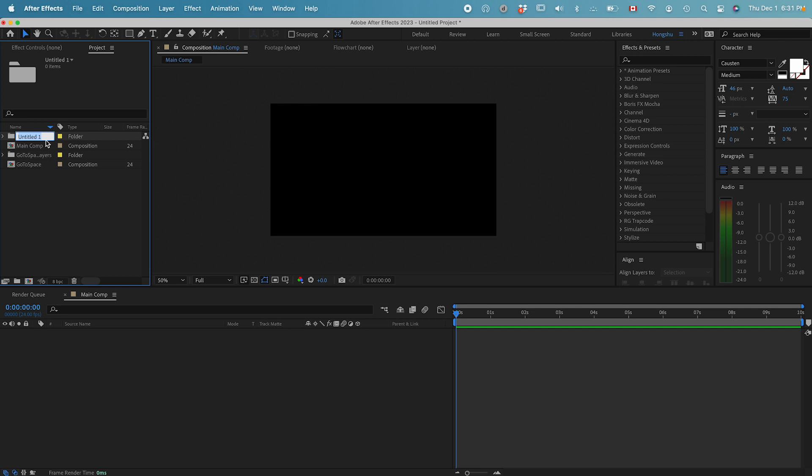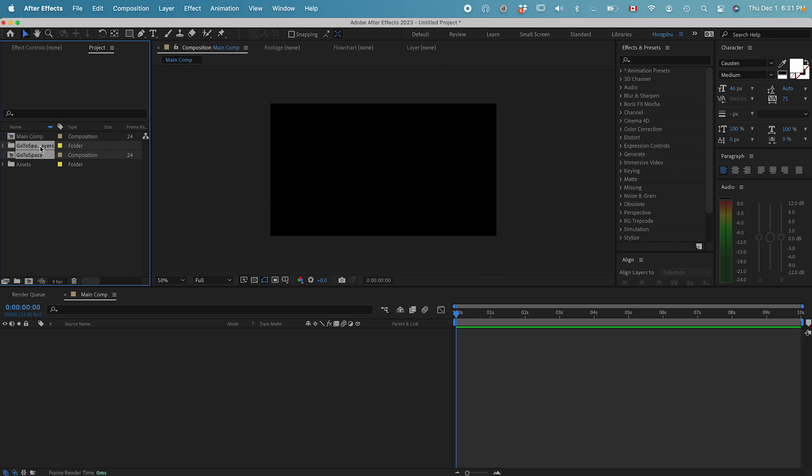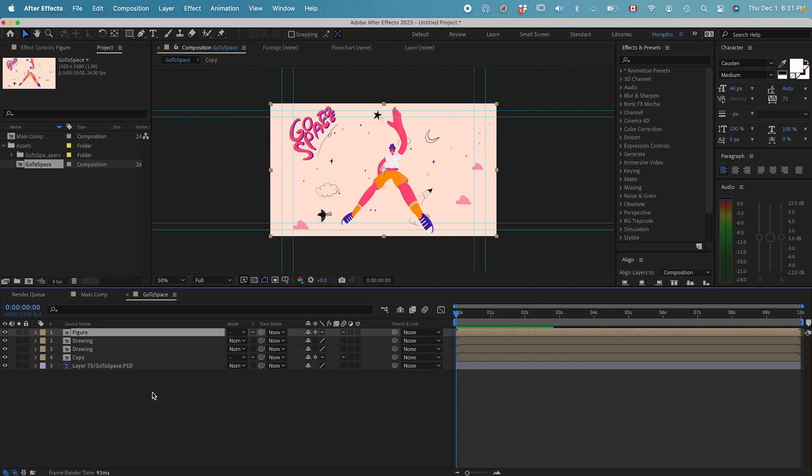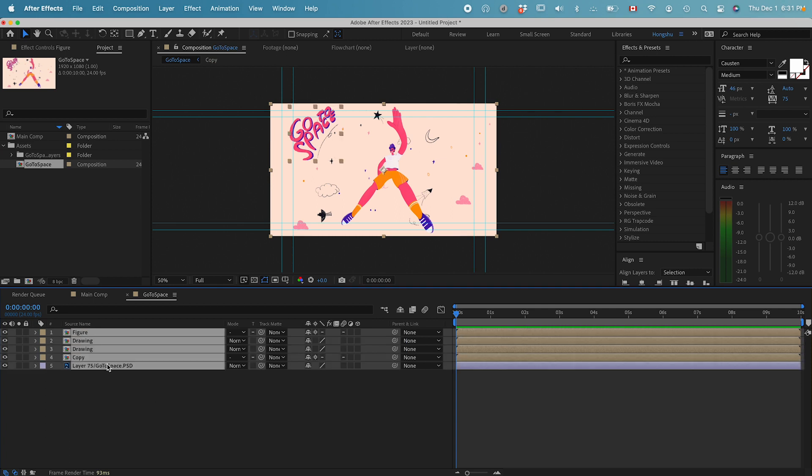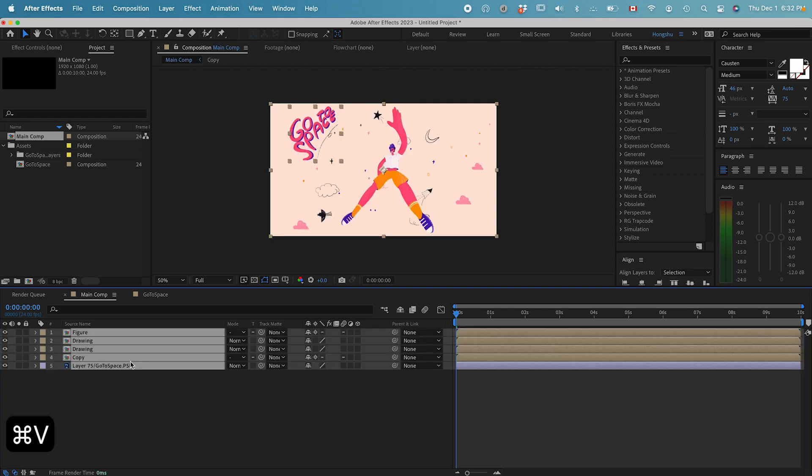Let's create a new folder called Assets and put the two folders imported into the Asset Folder. Double click on the go to space composition. This is our graphic. I want to copy all these layers. Hold down Shift, select all of them, Command C for copy. Then go back to our main composition, which is our working space, Command V to paste it in.